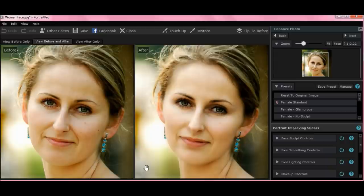You'll notice that her face is slimmer, her hair is a little brighter, her eyes look a little prettier — very basic things. But you can glam people up a lot more in here and add makeup. It's a good program.